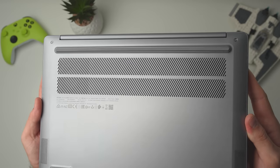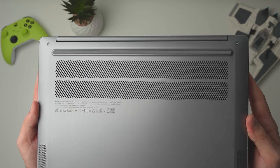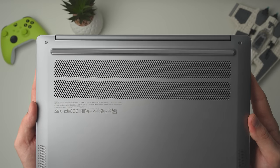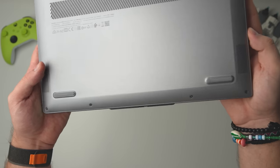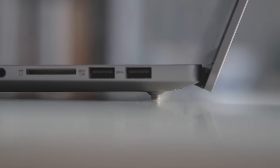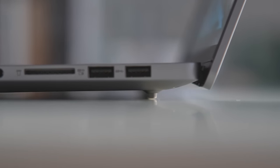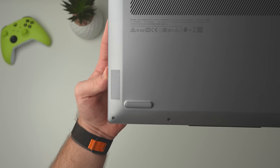On the back we have the exhaust vents, which are rather large when compared to competition. These, together with two feet and one large foot, promise rather good airflow and cooling performance.